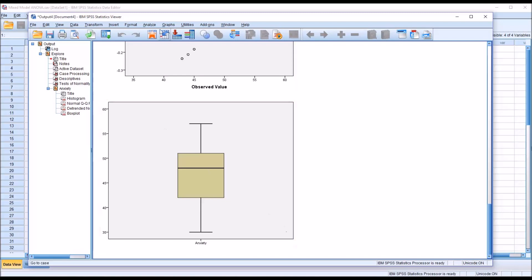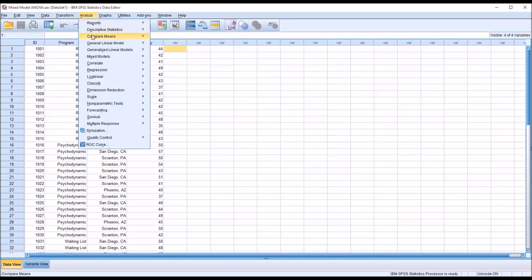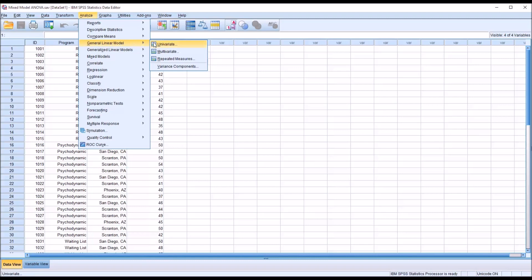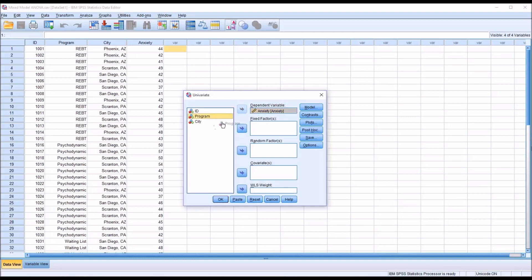Then moving to Analyze, General Linear Model and Univariate. We can see here we have a dependent variable. That's going to be anxiety. The fixed factor here is going to be program, and the random factor is going to be city.